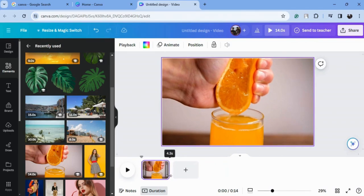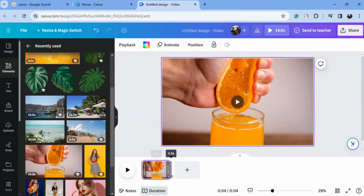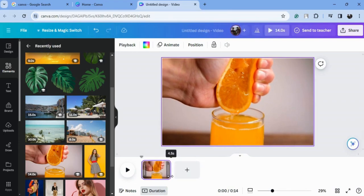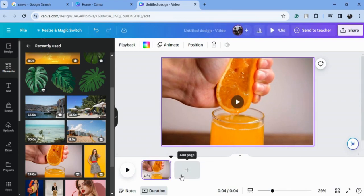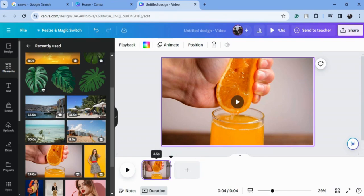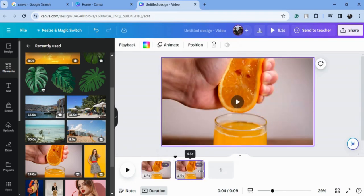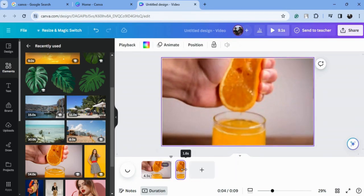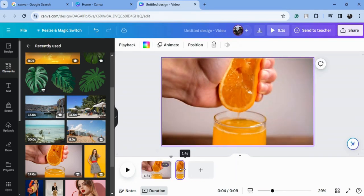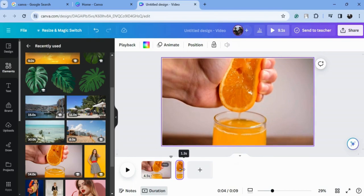I will duplicate it again and choose the time 1.5.